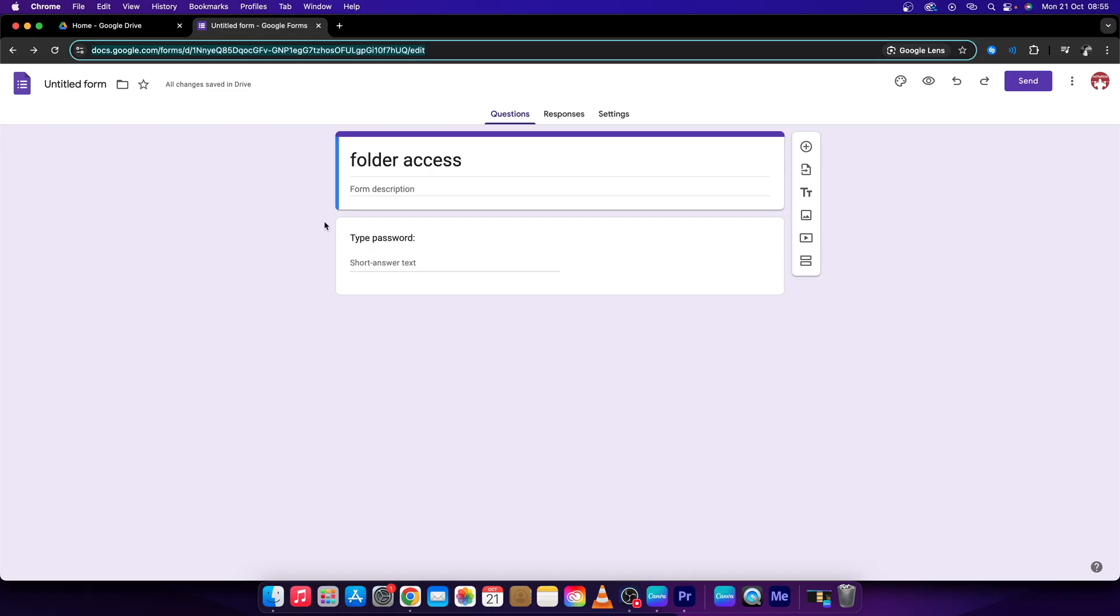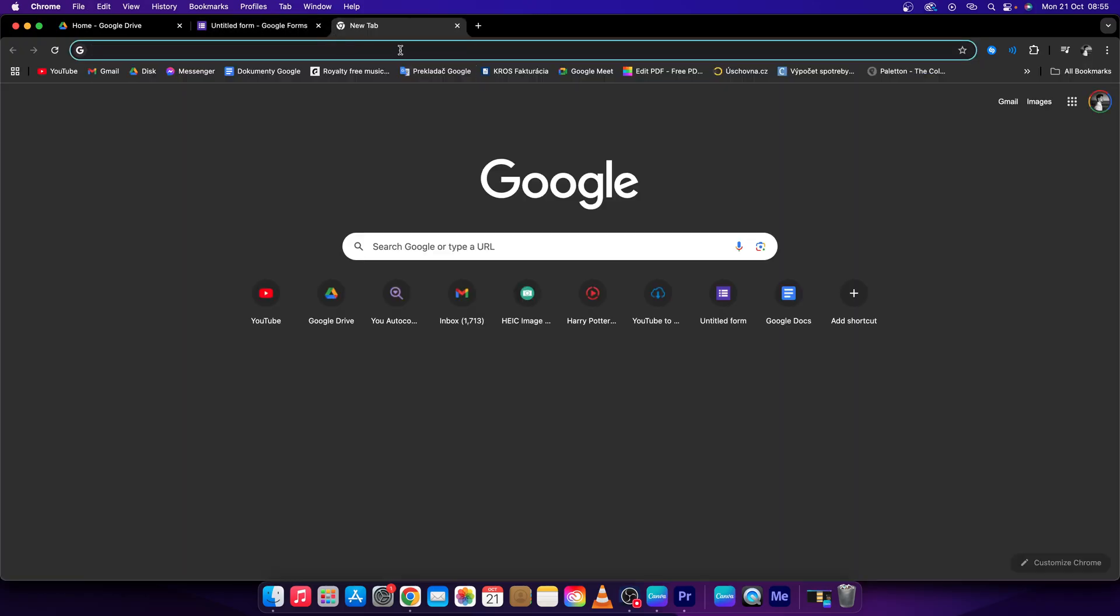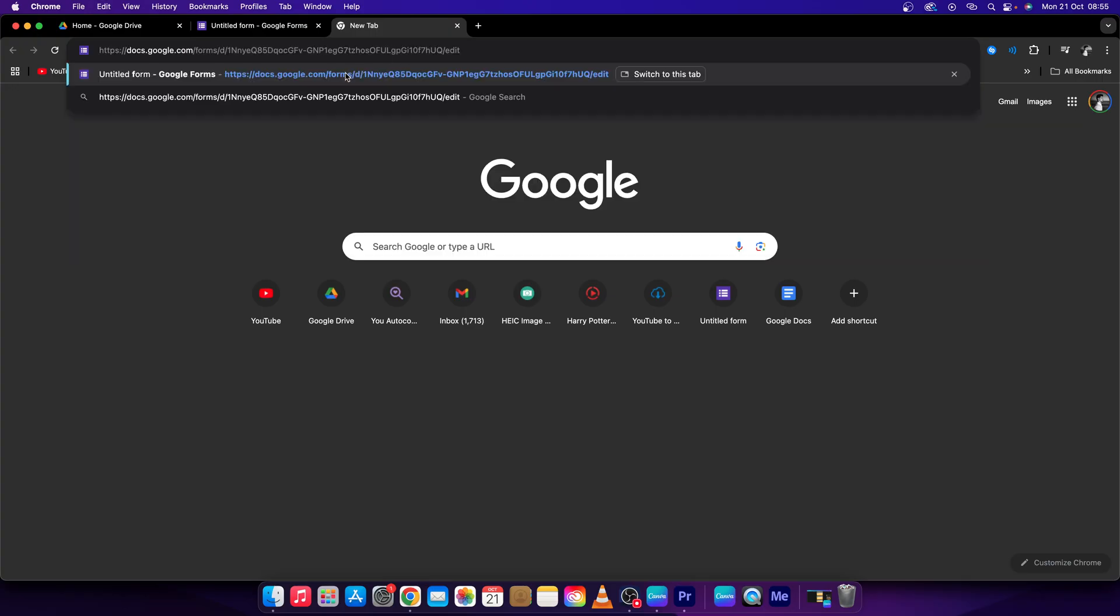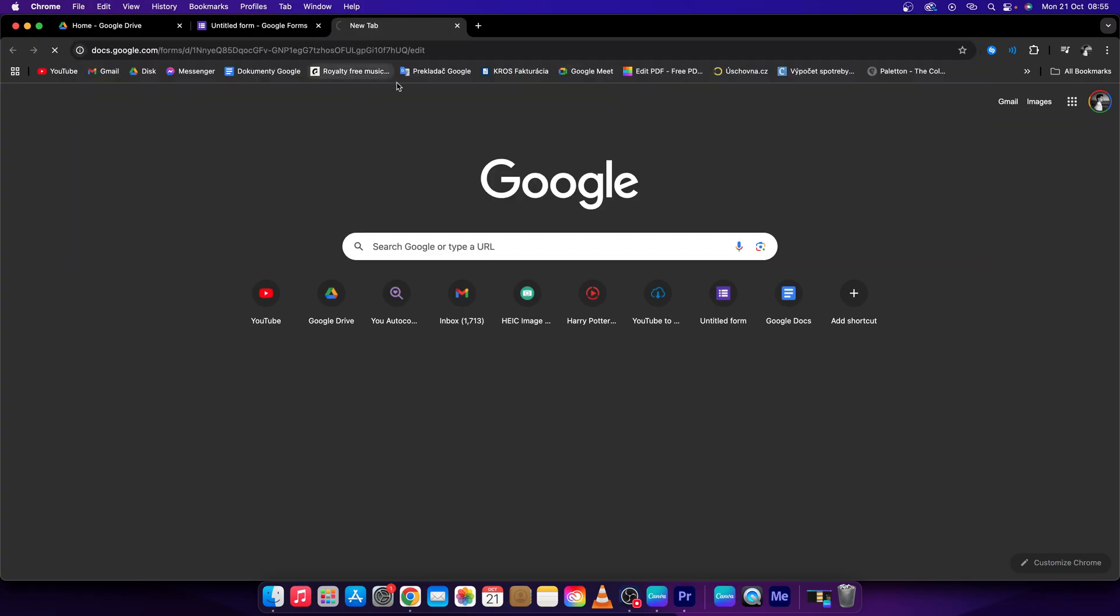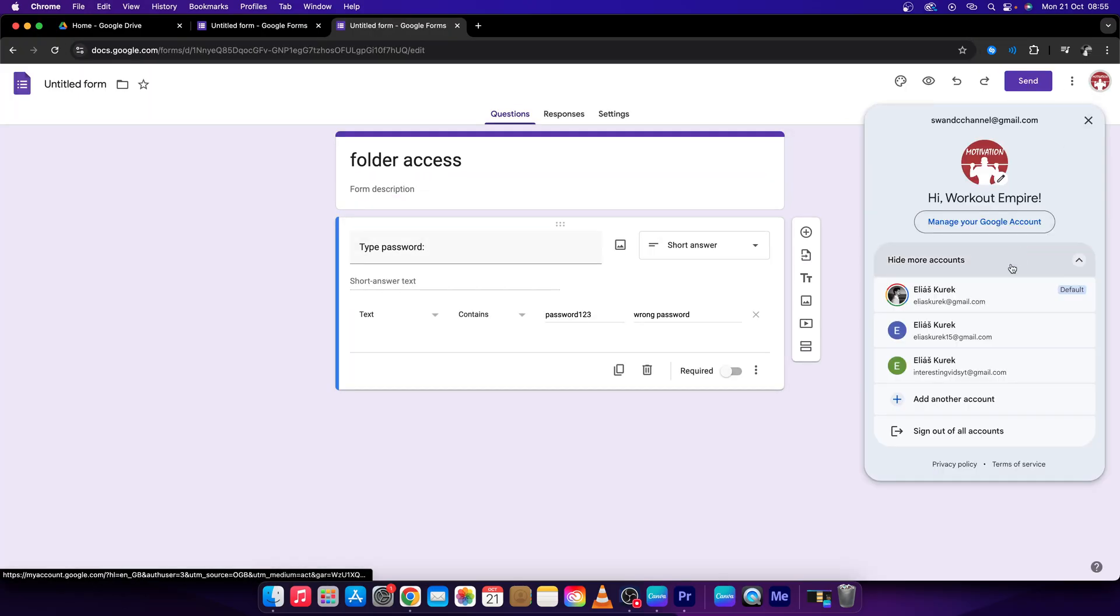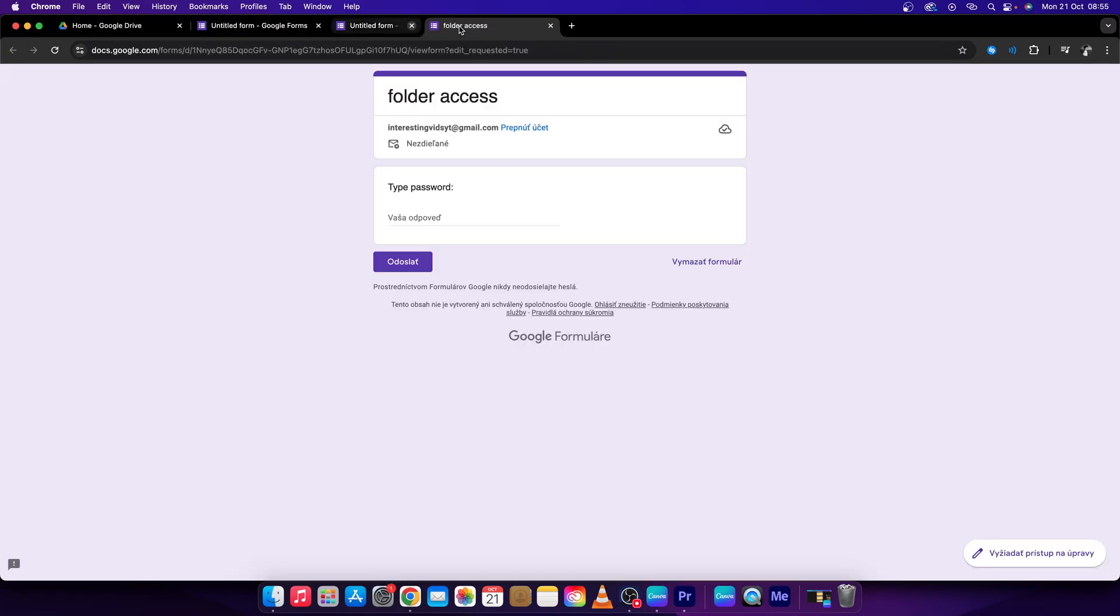And then copy the link, open a new tab, paste the link, and open it as a different account so you will see how it works.